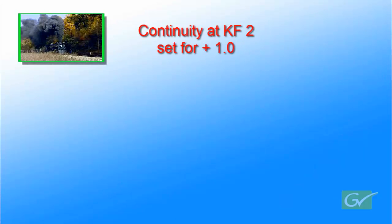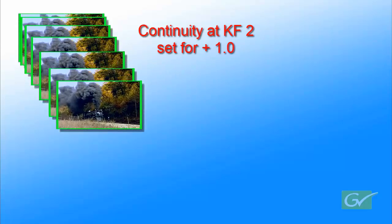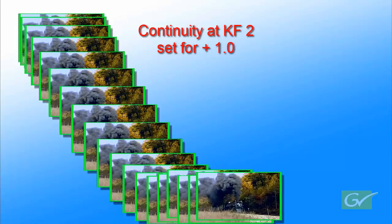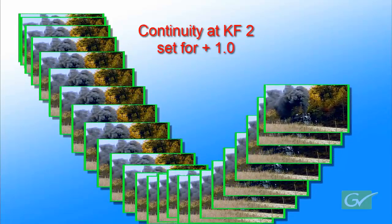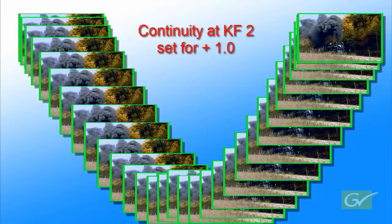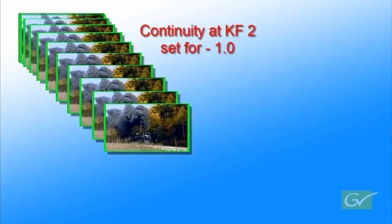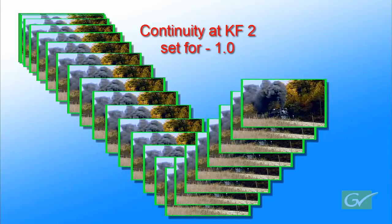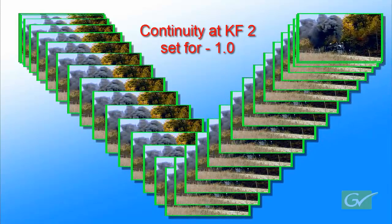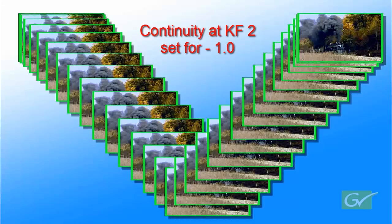Continuity affects the path through the keyframe. Here is an example with the continuity set to plus 1. This produces a discontinuity at keyframe 2. Another example with the continuity set to negative 1. This produces a linear path or bounce at keyframe 2.